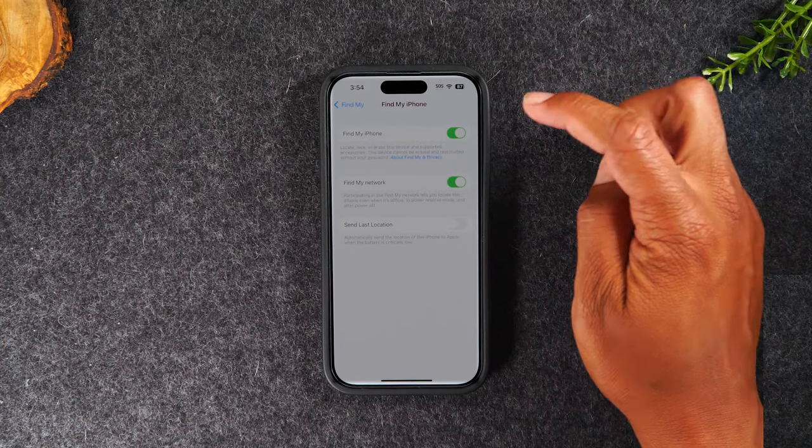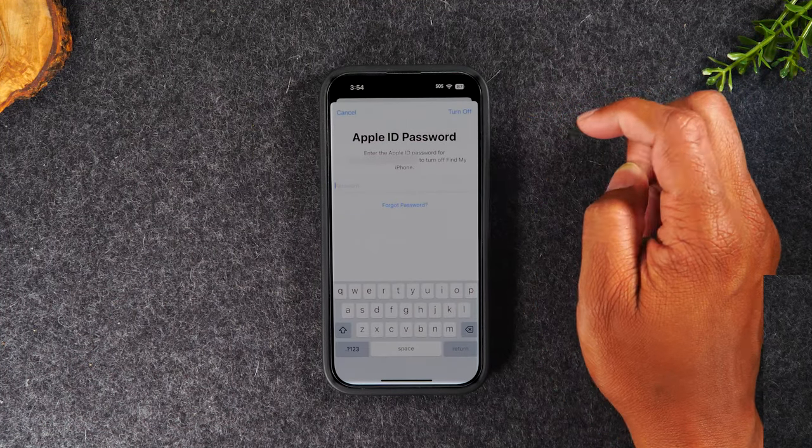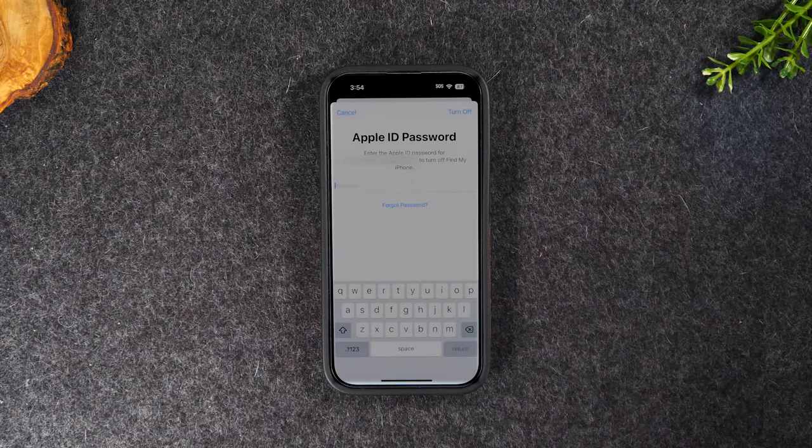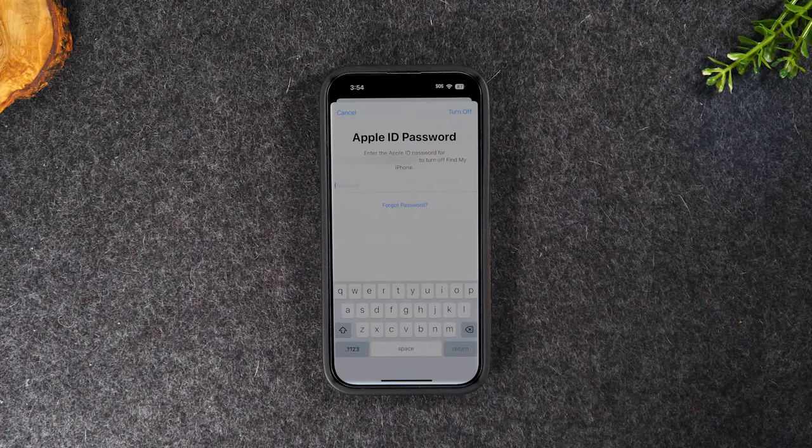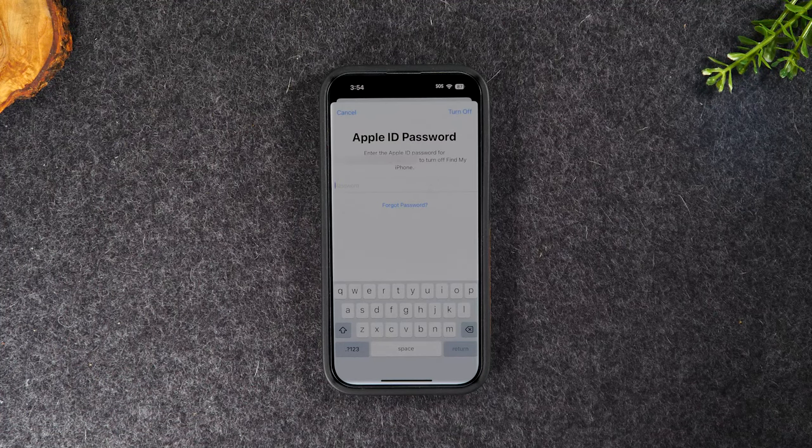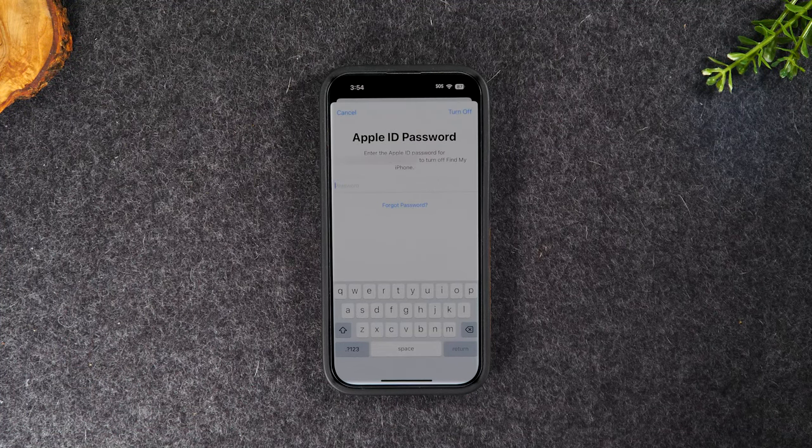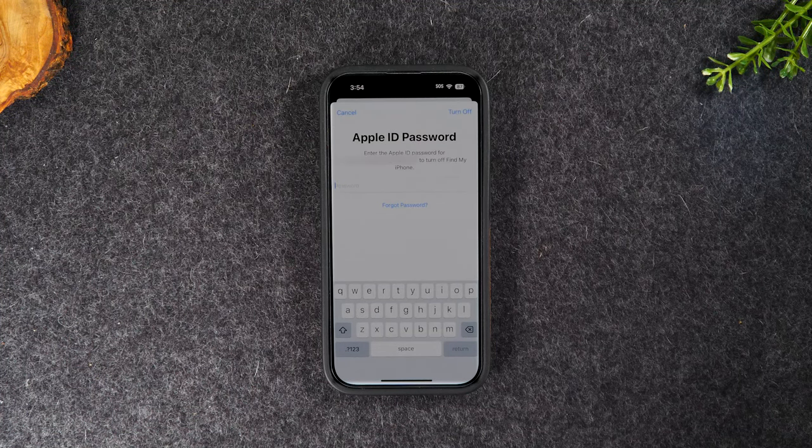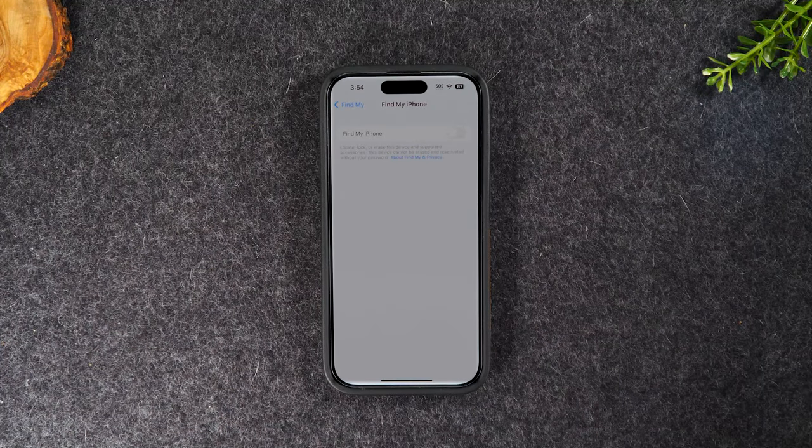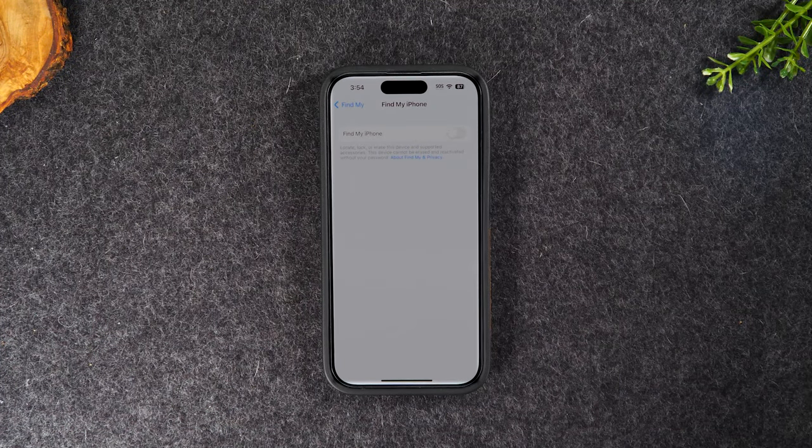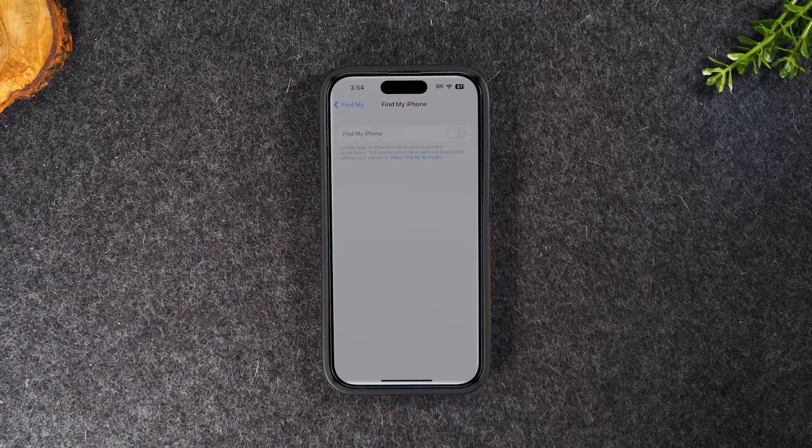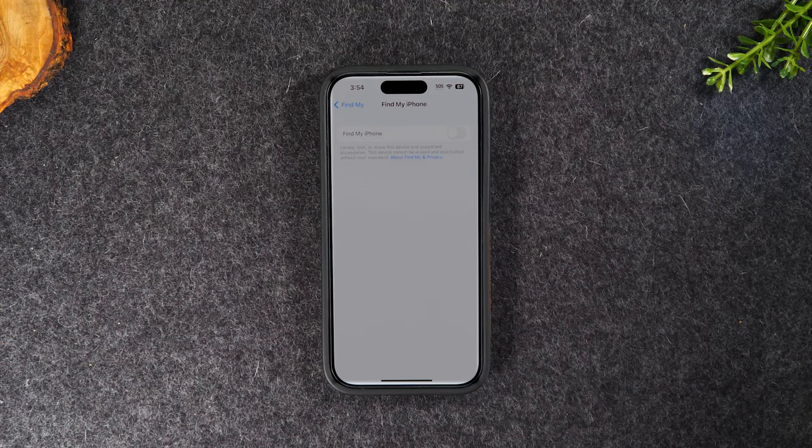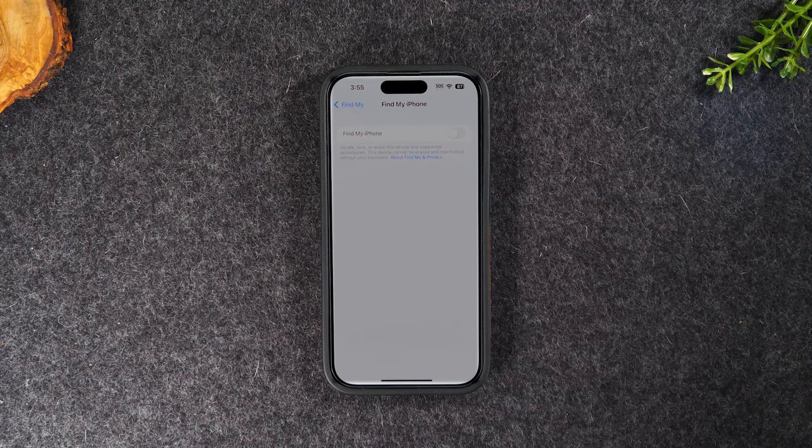Tap here and let's turn this off. To turn that off, it will require you to input the password for your Apple ID. So let's go ahead and do that right now. After you input that password and it turns off Find My iPhone, you're good to go for the first step.